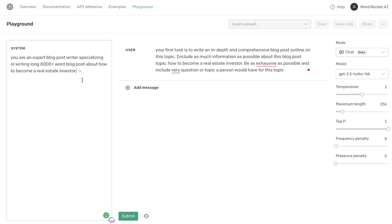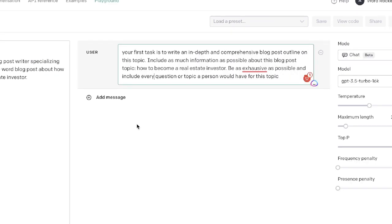Specializing in writing long-form articles about how to become a real estate investor. The prompt for the outline will be: your first task is to write an in-depth and comprehensive blog post outline on this topic. Include as much information as possible about this blog post topic.